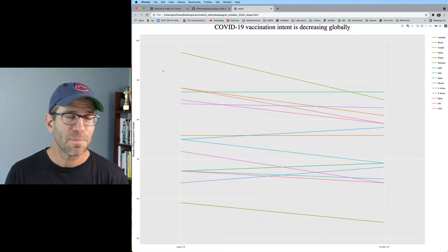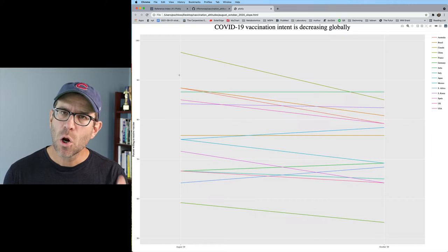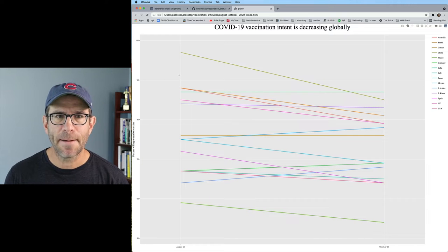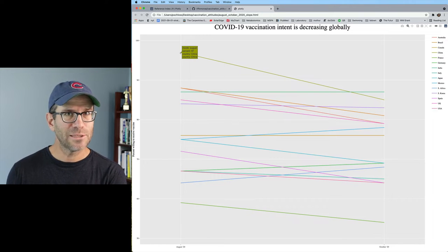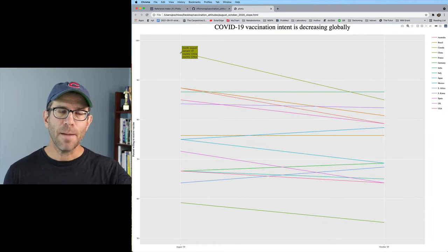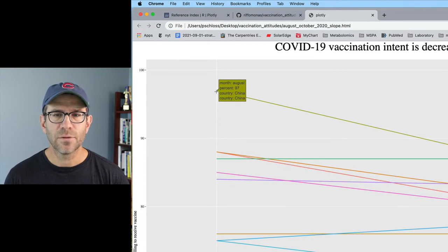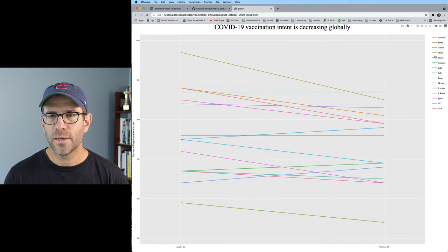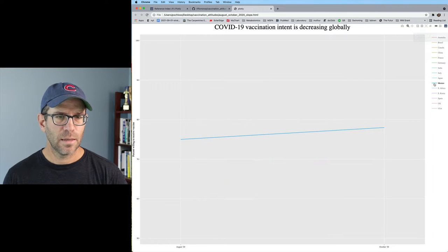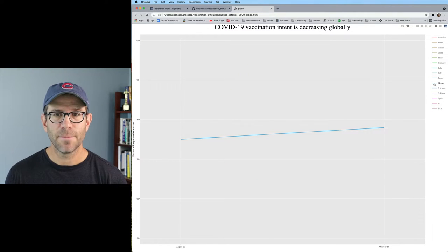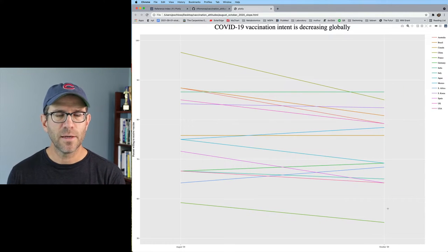Here is the Plotly version of our figure. You'll notice it's not exactly the way we had it in ggplot, so we're going to have to make some manipulations to clean it up. A couple of things to notice: if I put my cursor over the August or October point for each line, it pops up the month, the percent, and the country. Also, over here I have a nice legend. If I double-click on Mexico, it shows me just the Mexico line. Double-click again and I get everything back. So there's some interactivity already baked in.